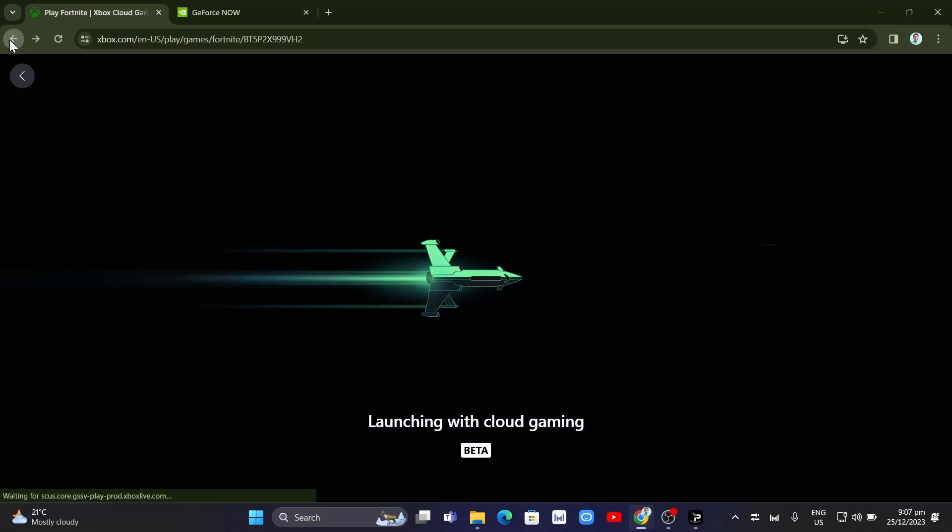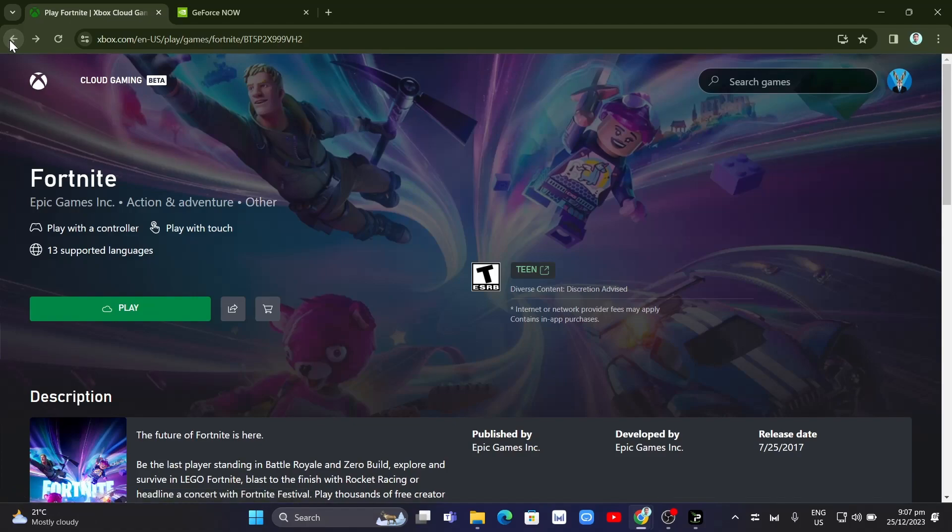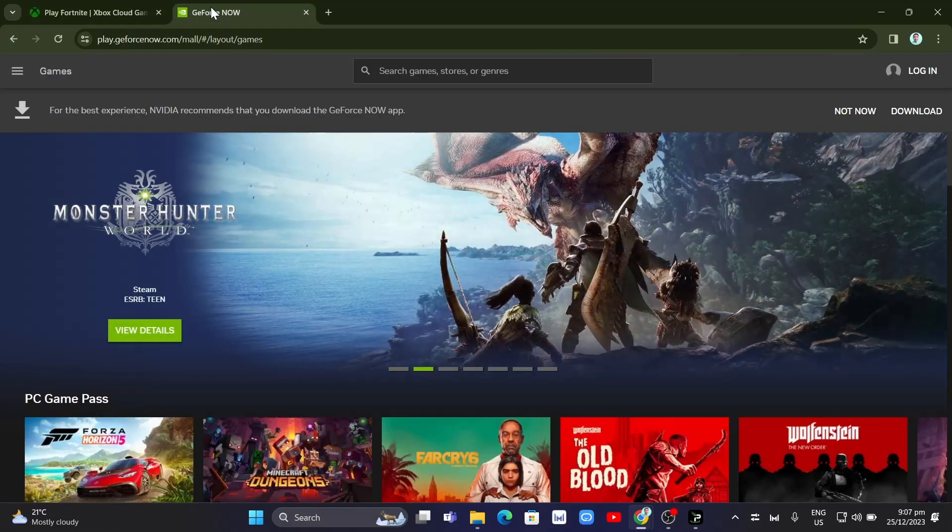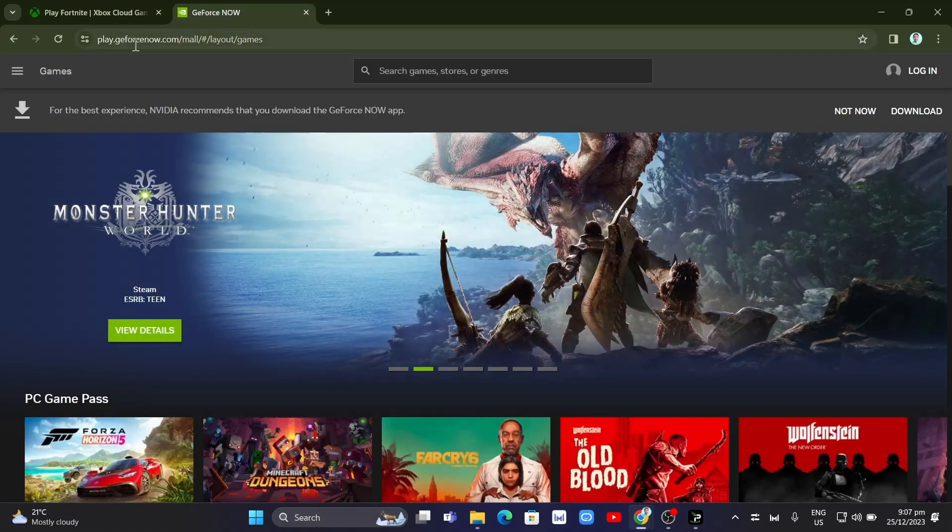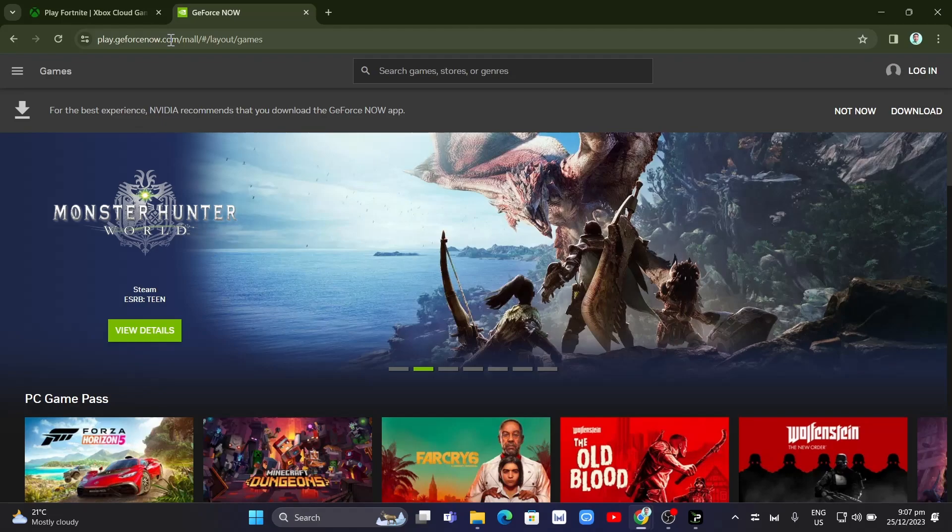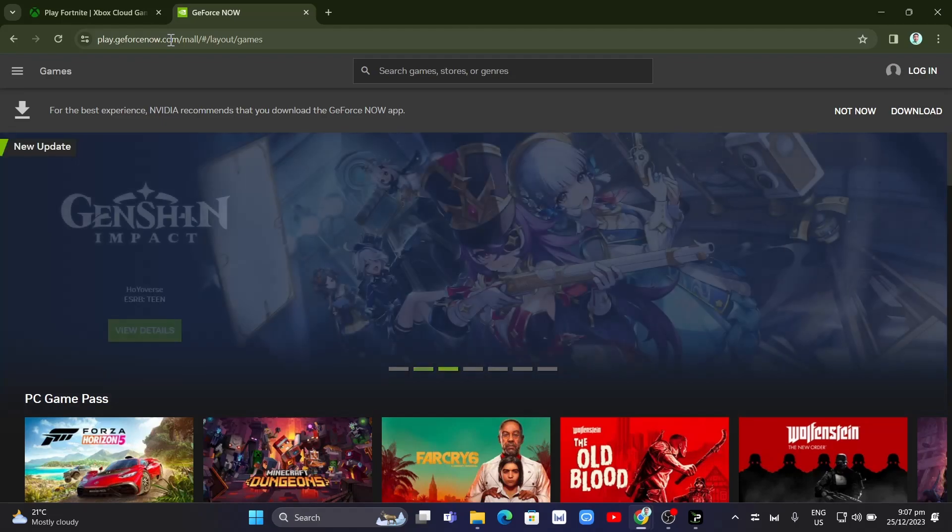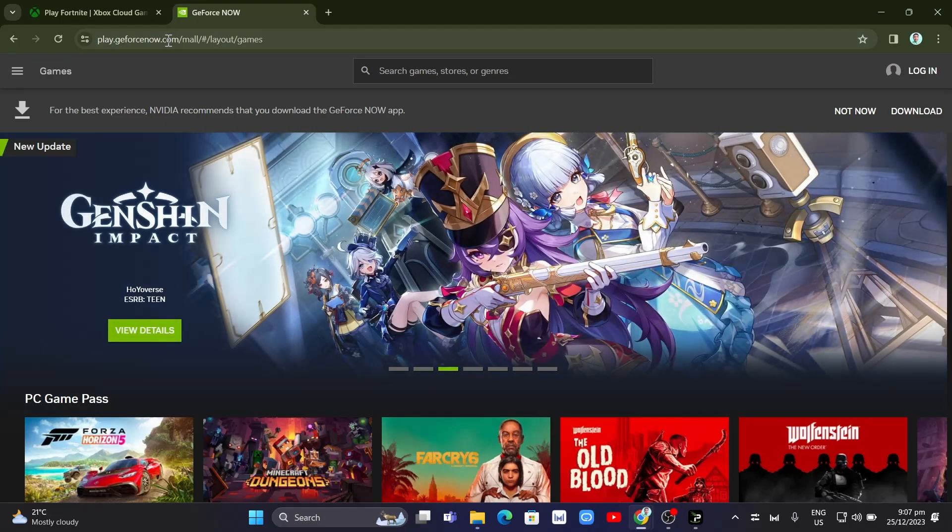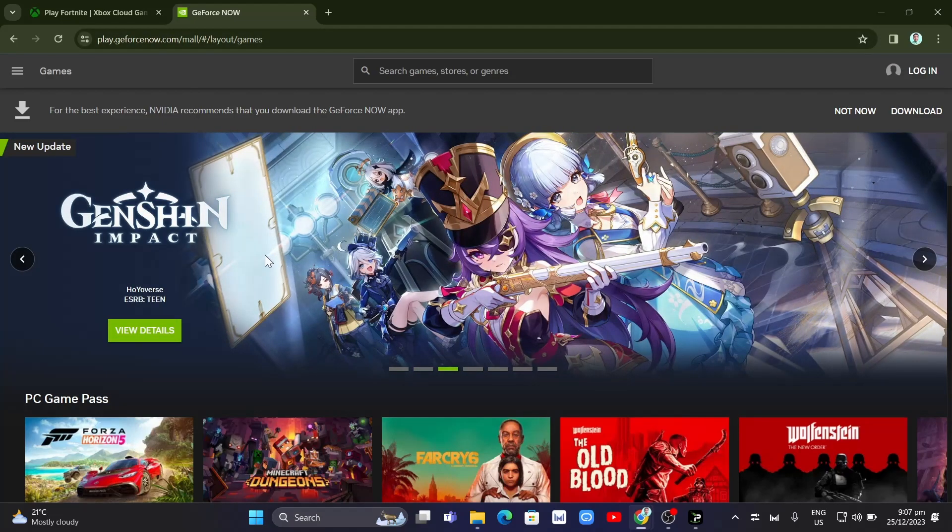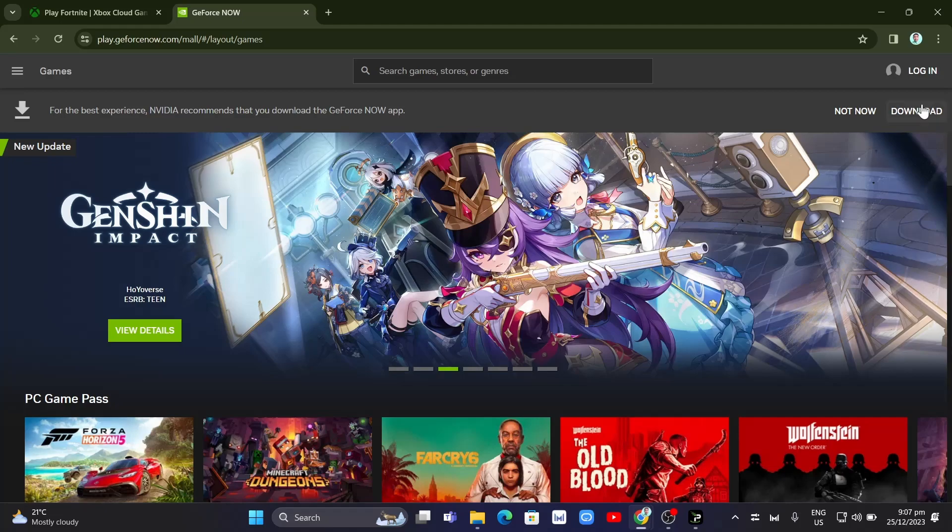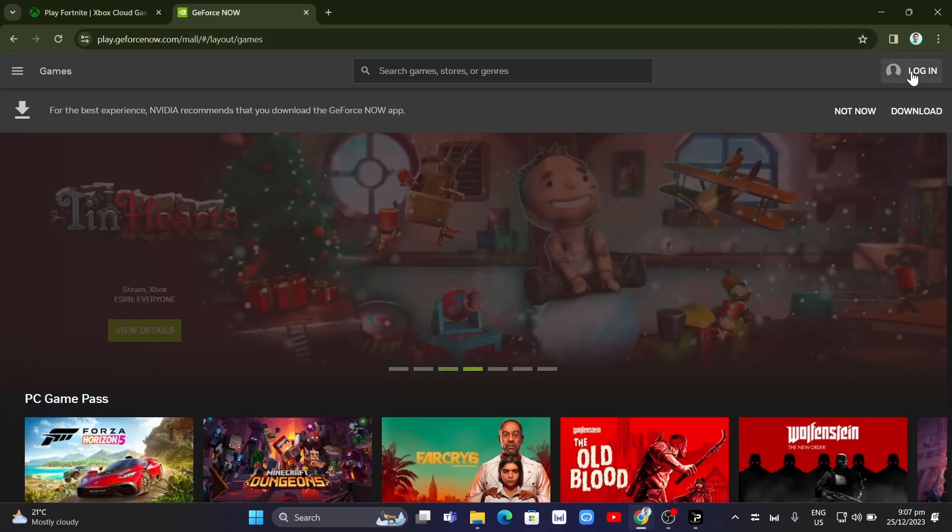Now, the second website where you can play Fortnite is GeForce Now. I'm going to paste the link in the description box. You just need to go to GeForce Now, same as the Xbox Cloud Gaming.